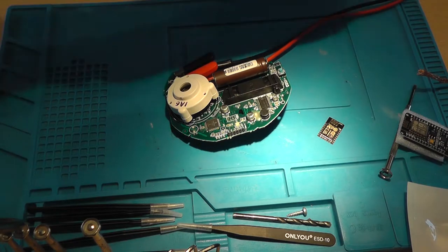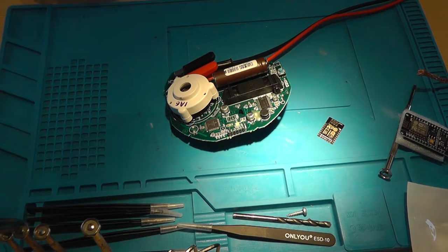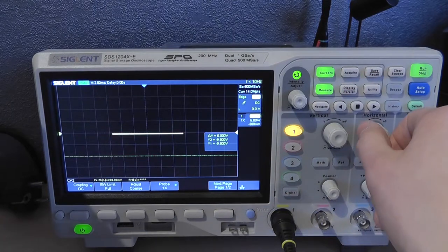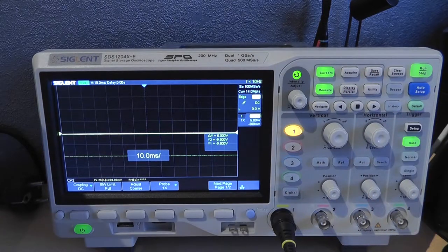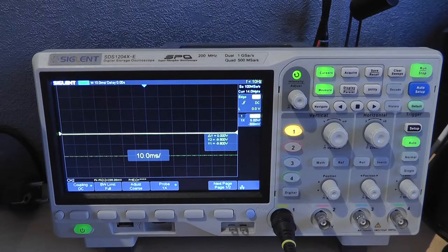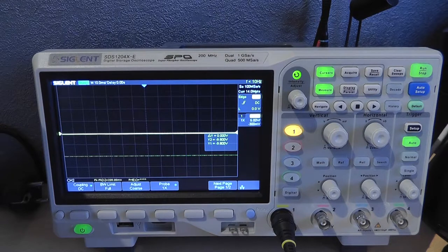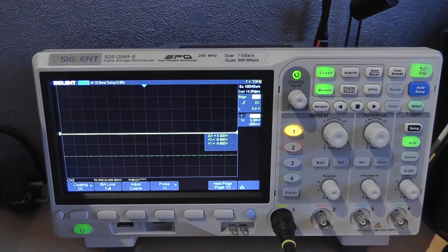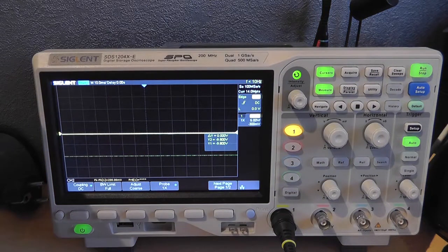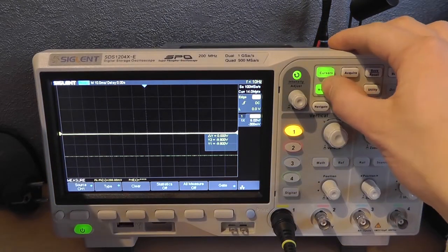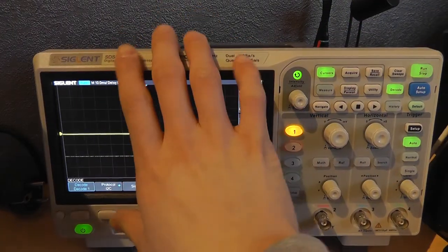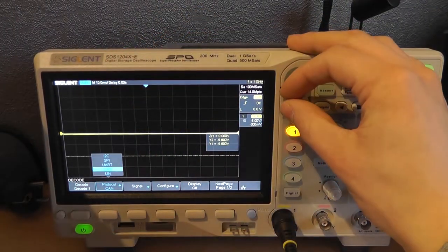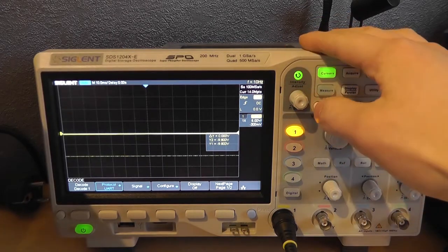So let's hook up my scope then, shall we? If we take a look at the scope whilst the device is turning on, we can see that there is some data going across the RS-232 line. So let me just switch off the thing again and use the decode functionality into UART.